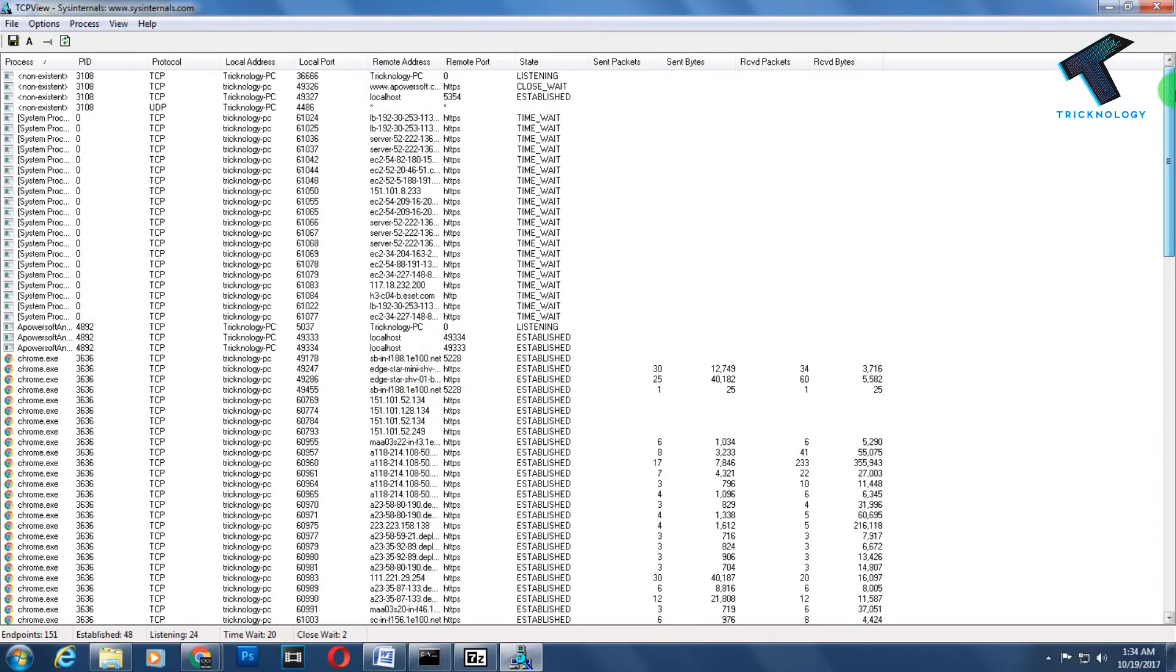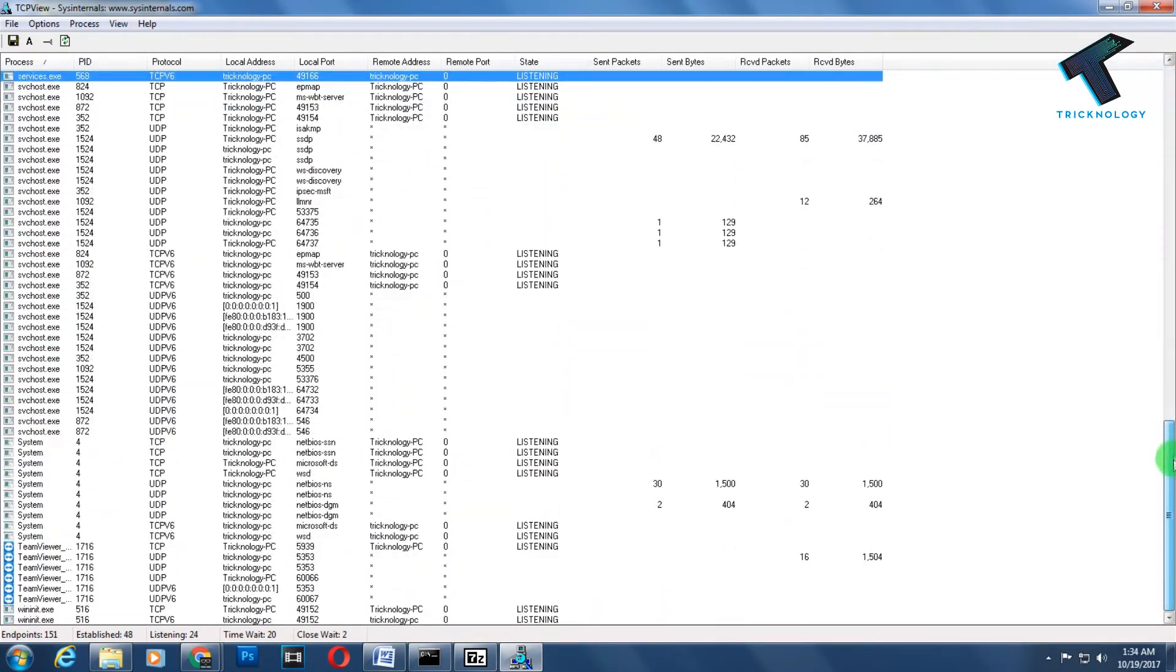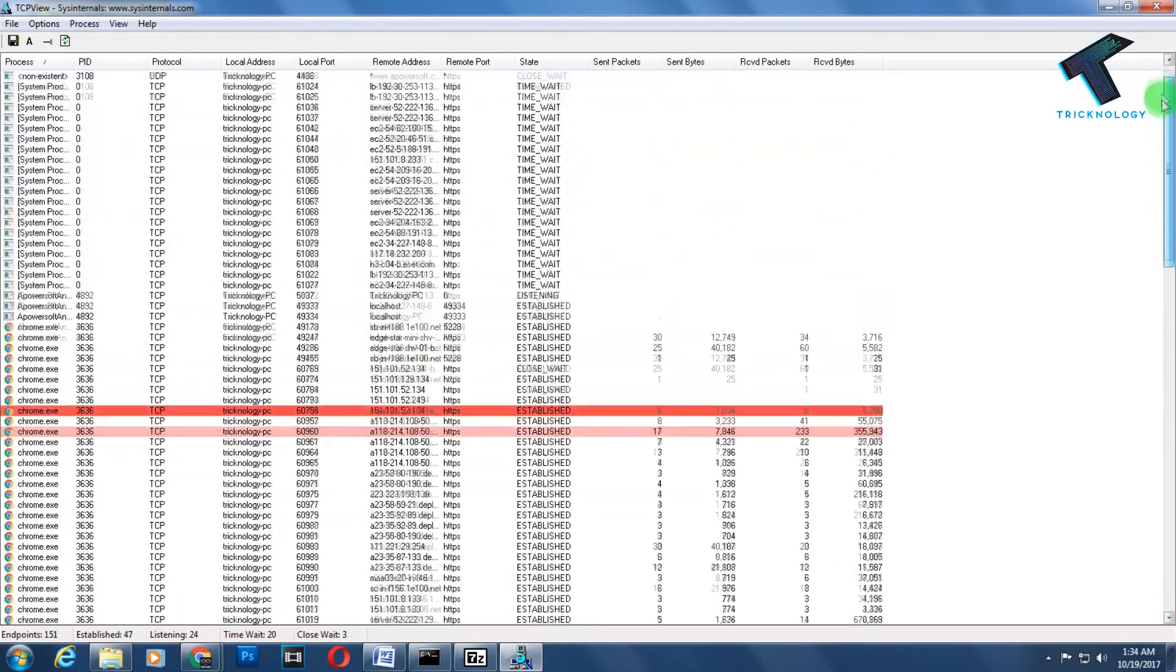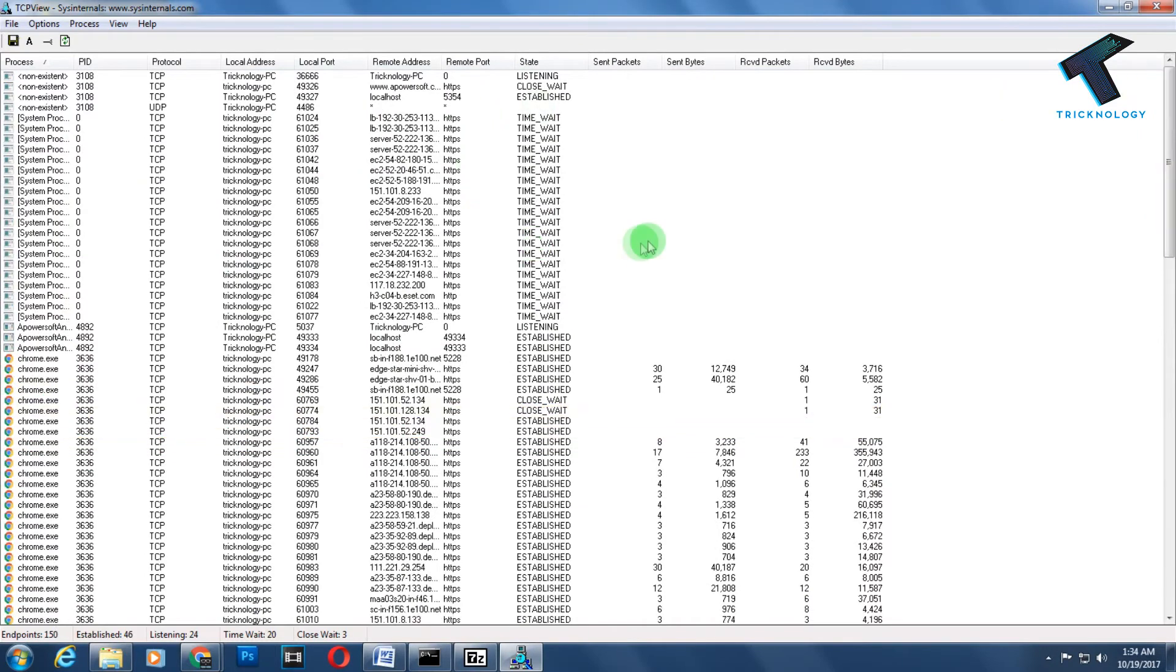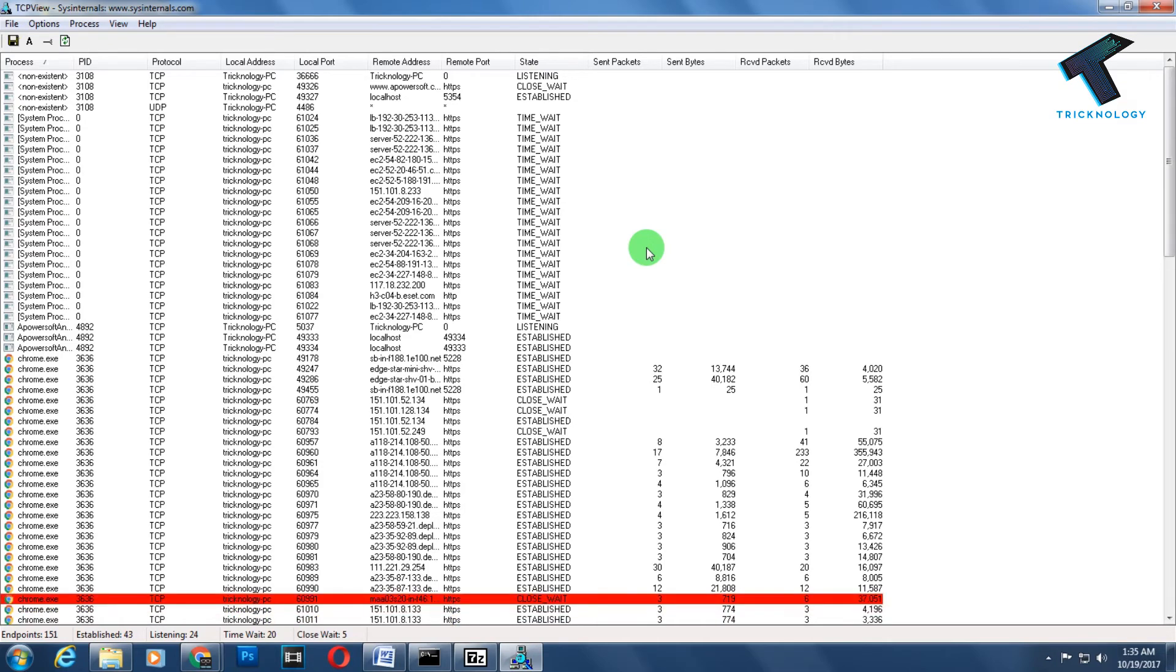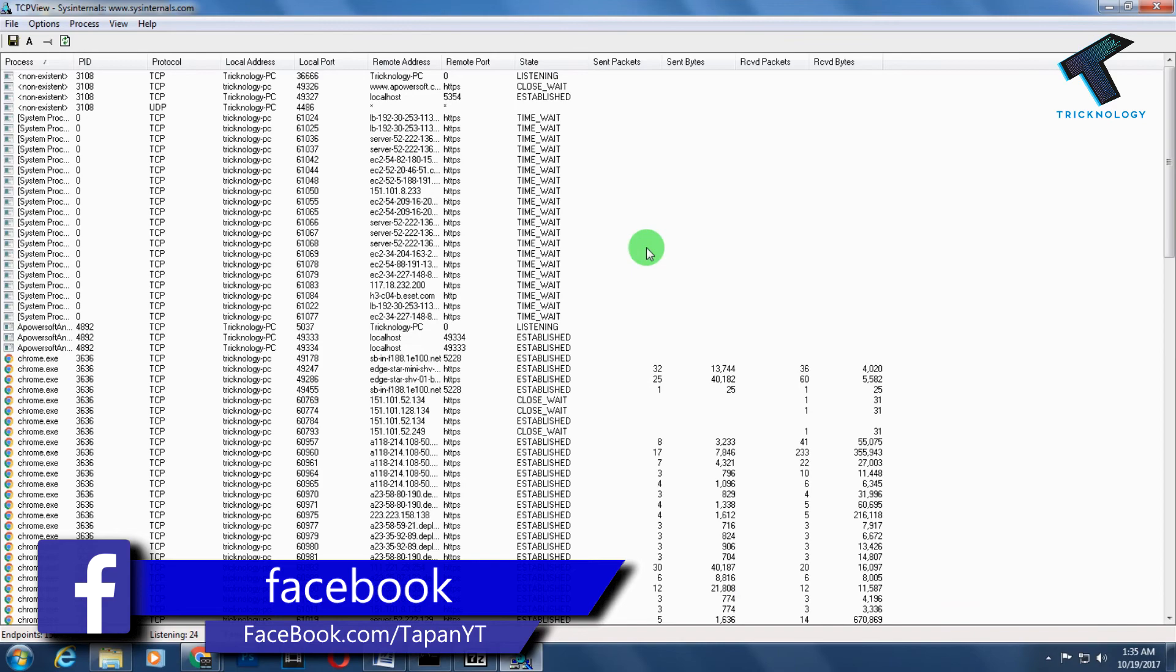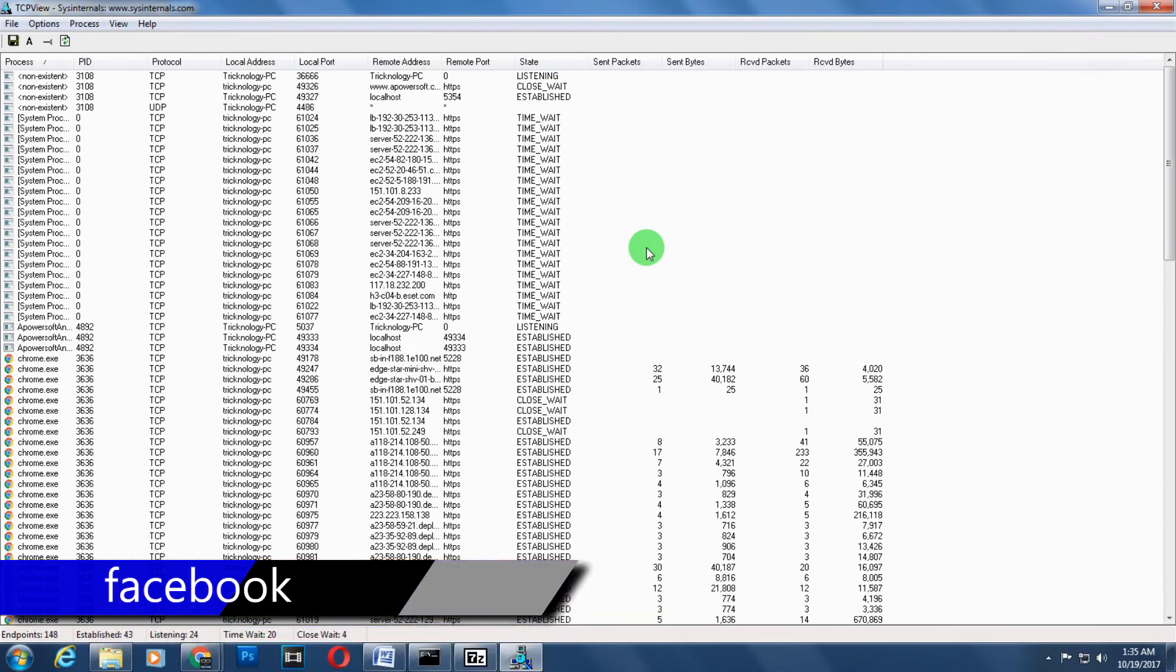You can see which port is running on your computer and which application is using that port. I hope this video will be really helpful for you. Please don't forget to click the subscribe button, like button, and share button. If you have any queries or questions, comment below. See you in the next video. Take care!